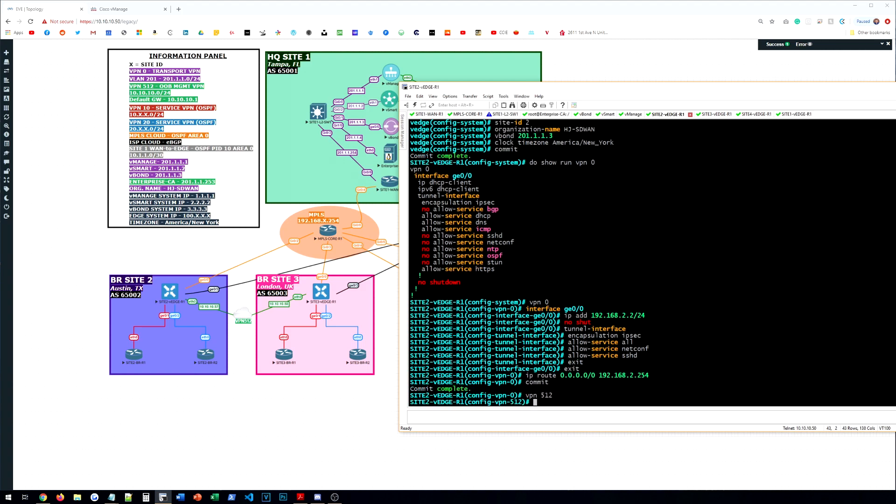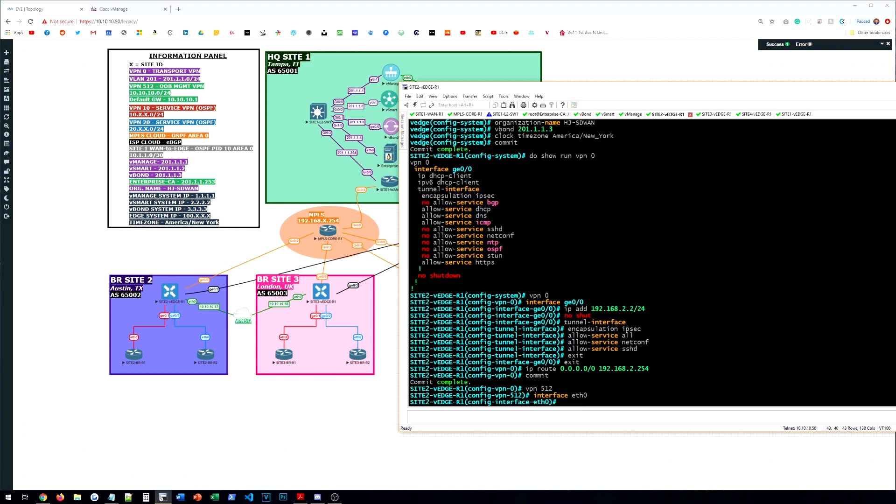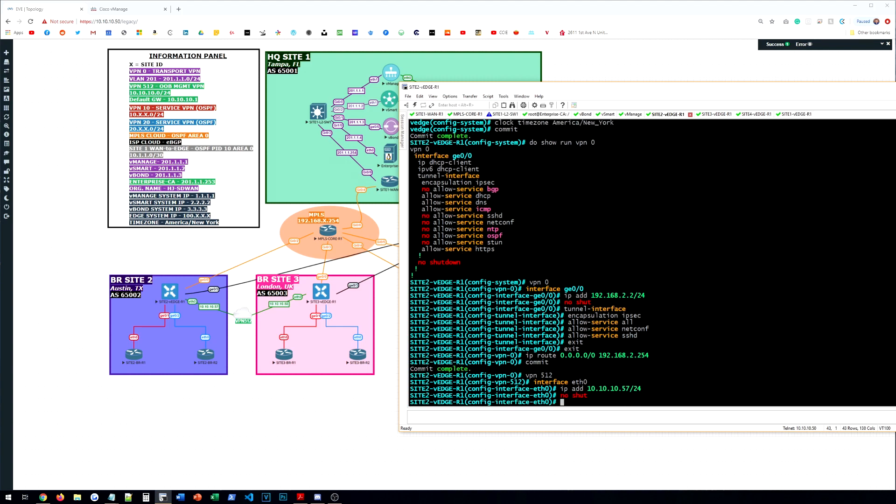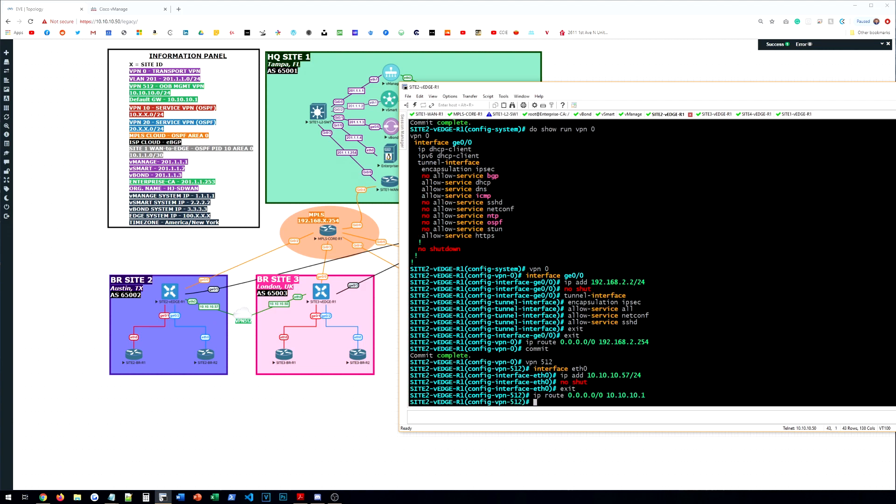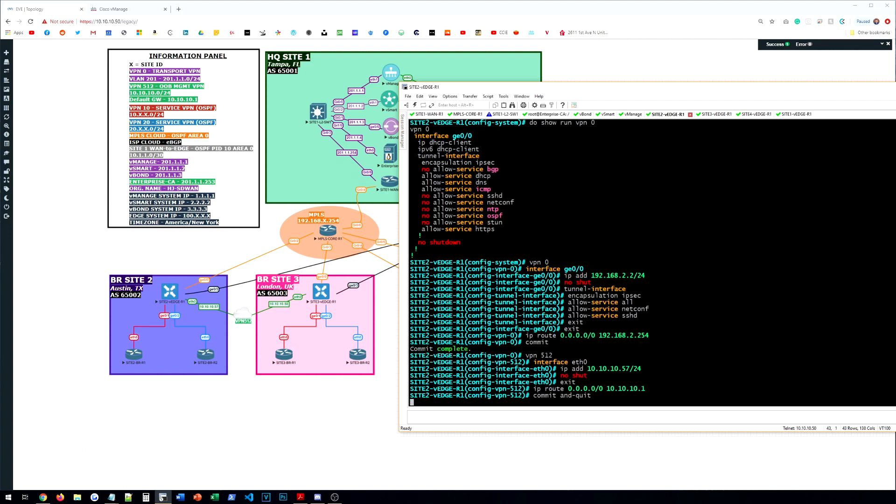And then we'll set up VPN 512 with interface Ethernet 0. 10.10.10.57. No shut. And then we'll give this an IP route to my management gateway as well. Do a commit and quit.